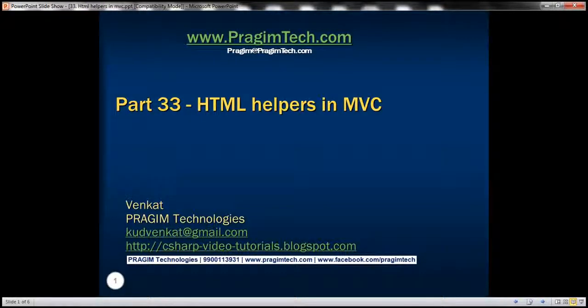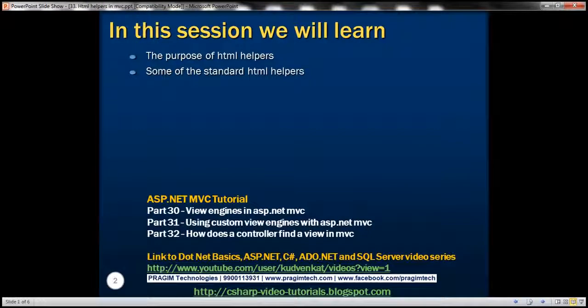This is part 33 of ASP.NET MVC tutorial. In this video, we'll discuss the purpose of HTML helpers and some of the standard HTML helpers that are available in ASP.NET MVC.